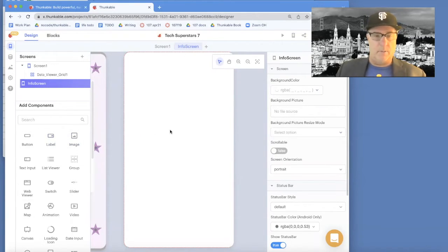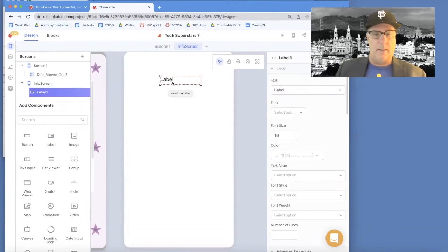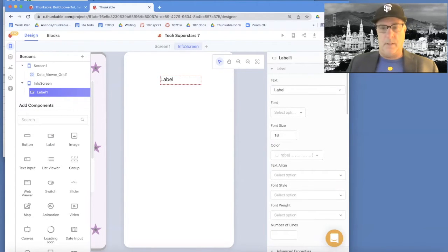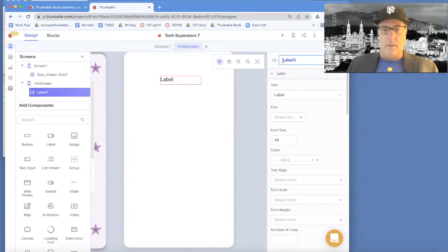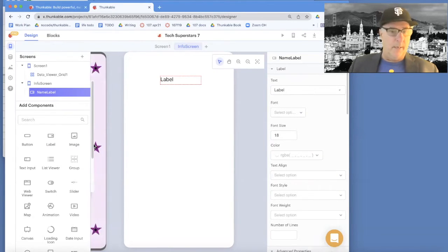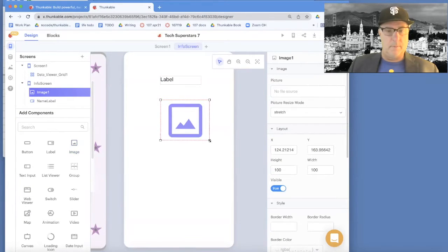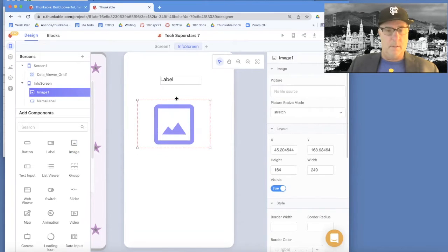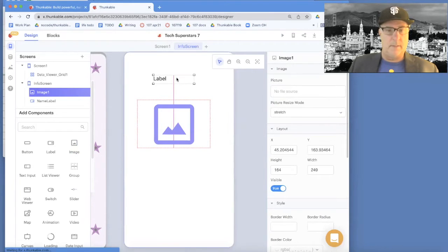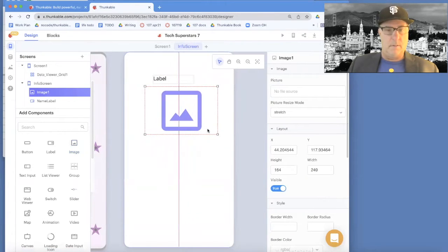We're going to drag and drop the components for this screen. We'll need a label — I'm going to rename this the name label, because we're going to put the person's name there. We also need an image to show the person's picture, and I want to make it a bit bigger. Let's center the name and the picture.